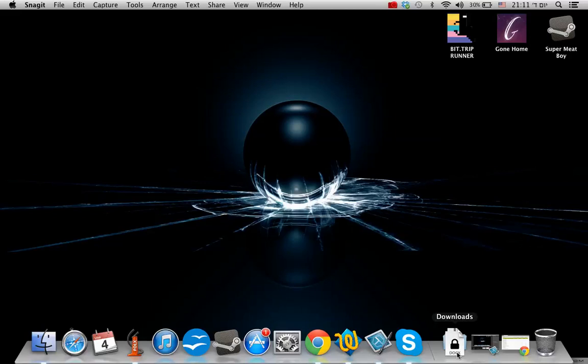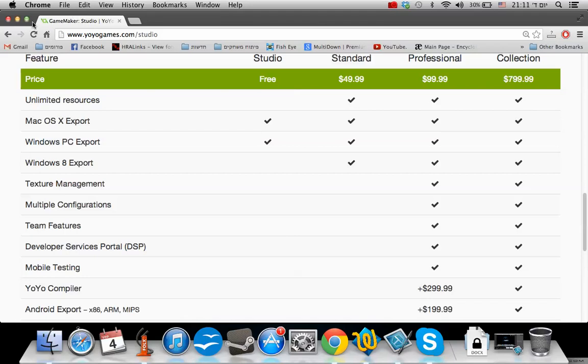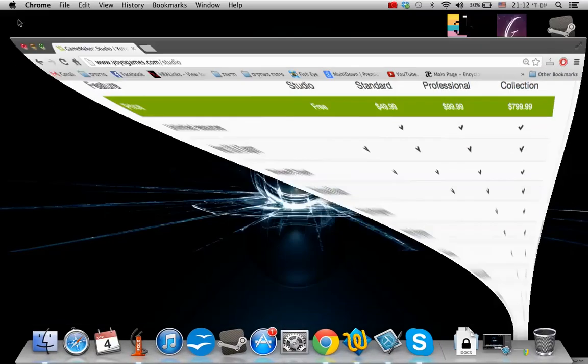Other than that, you don't need anything. You can do it with the free version of GameMaker Studio, and that's it.